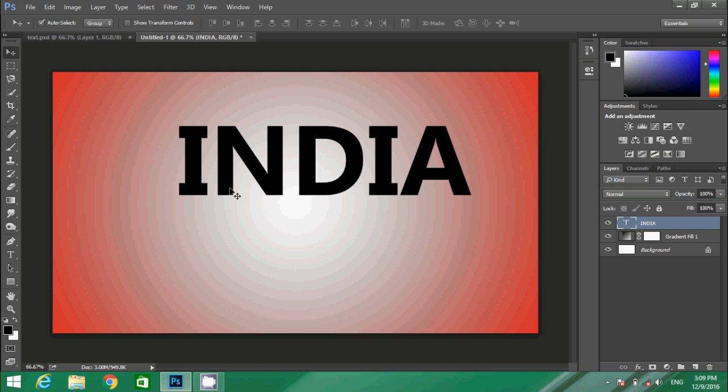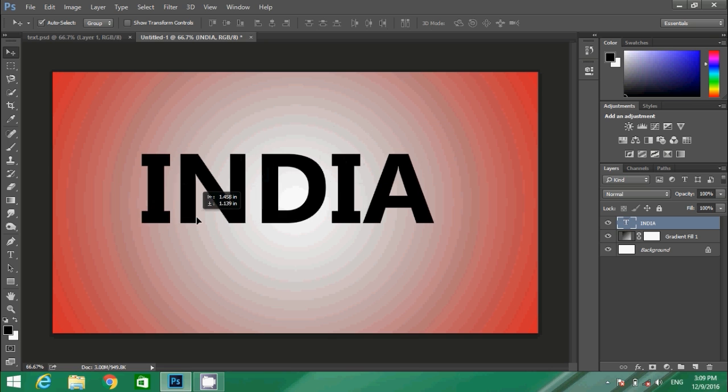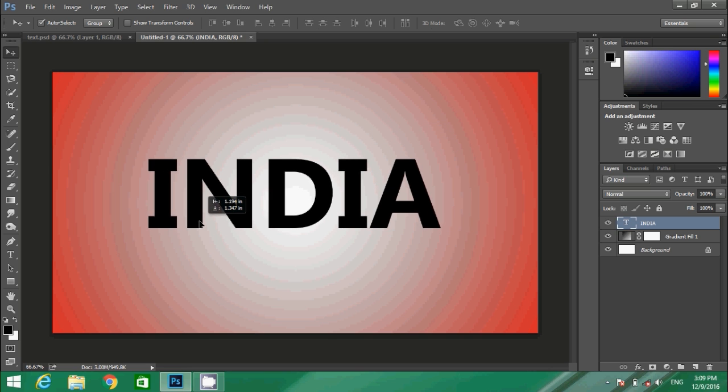I have written my text, so now I need to create a clipping mask of an image over this text.